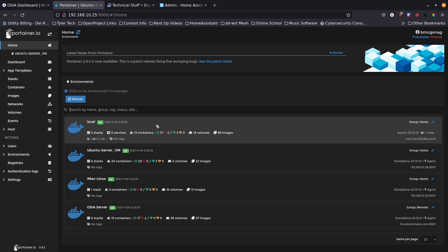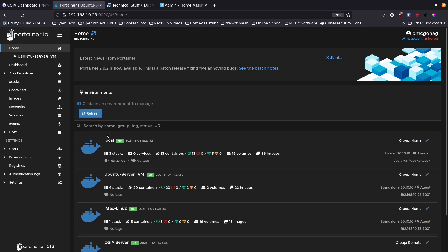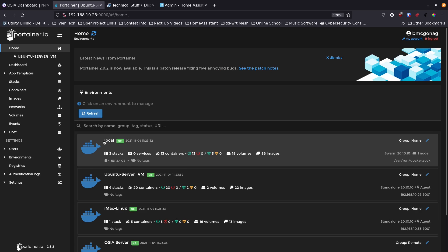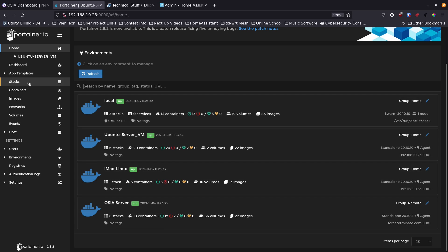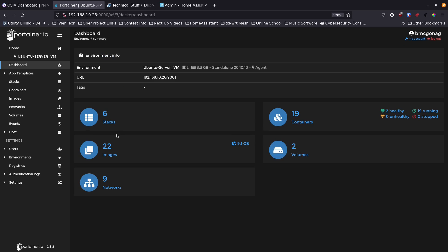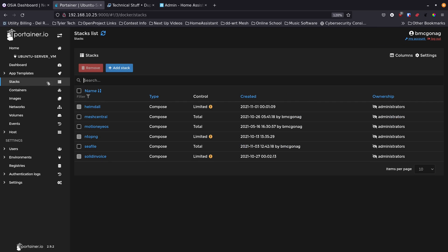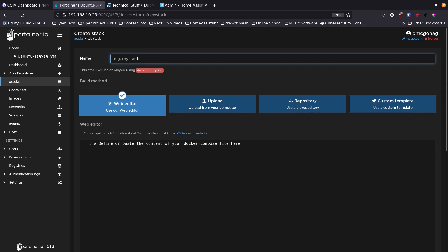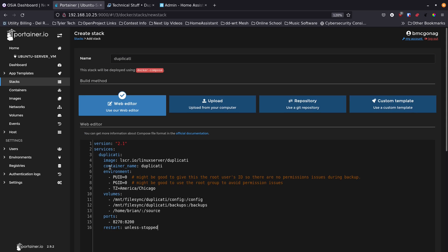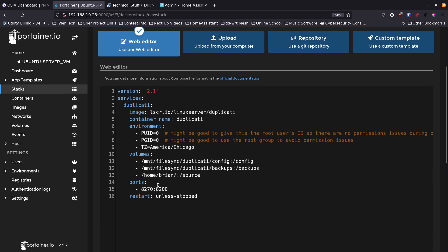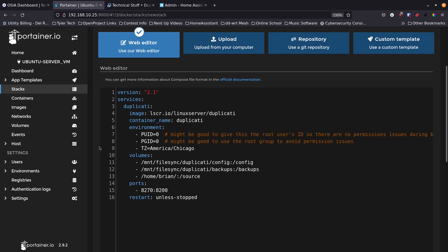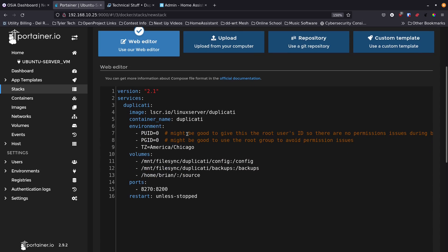If you haven't set up Portainer, you really should consider it. I have my local Portainer instance plus three Portainer agents for different servers, all accessible from one web UI. I'm going to jump into the target server, go to the Stacks area, add a new stack, call it 'duplicati', and paste in the same YAML I just showed you.